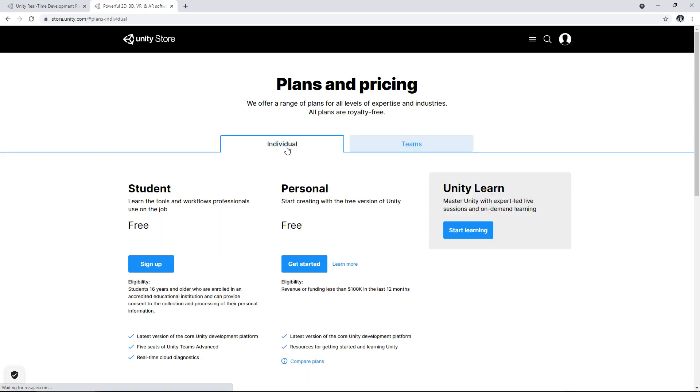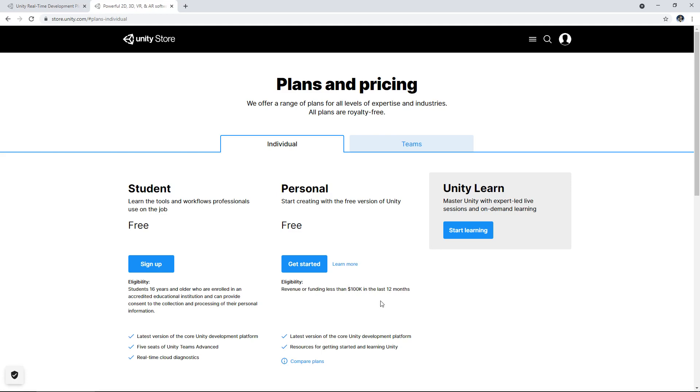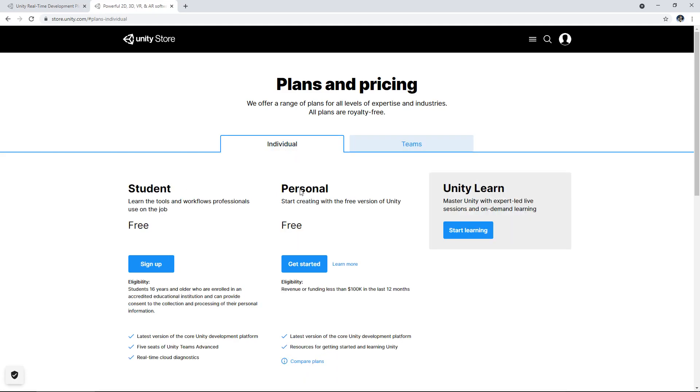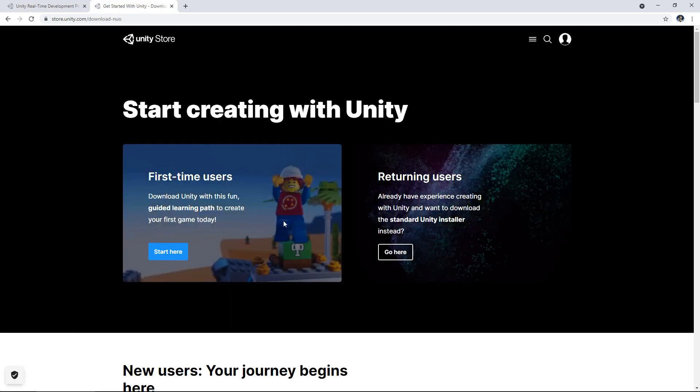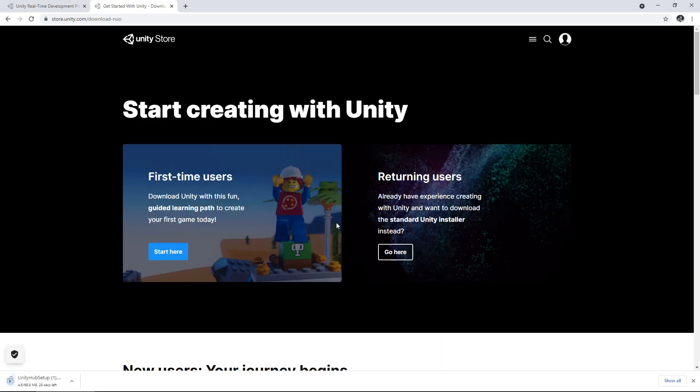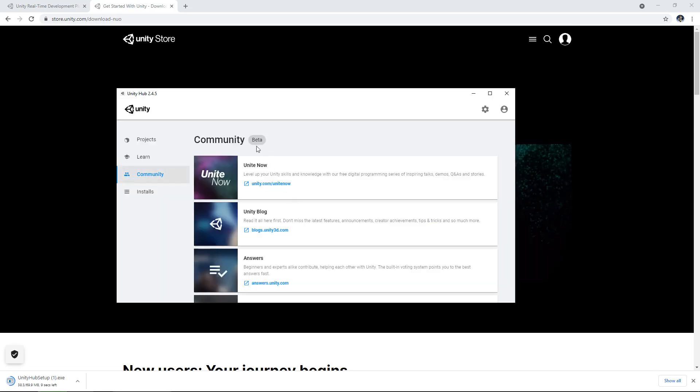So we are an individual and we are using it for personal use and as you can see there the eligibility is saying revenue or funding less than $100,000 in the last 12 months. Obviously for personal use you're not going to get any funding or make $100,000 in 12 months unless you are extremely good at which point you will have no problems paying for some of the more expensive tiers. So we need to click on get started and then start here and agree to download and it will download something called the Unity Hub. Once that's installed you would just need to get it all up and running and it will look a little something like this.